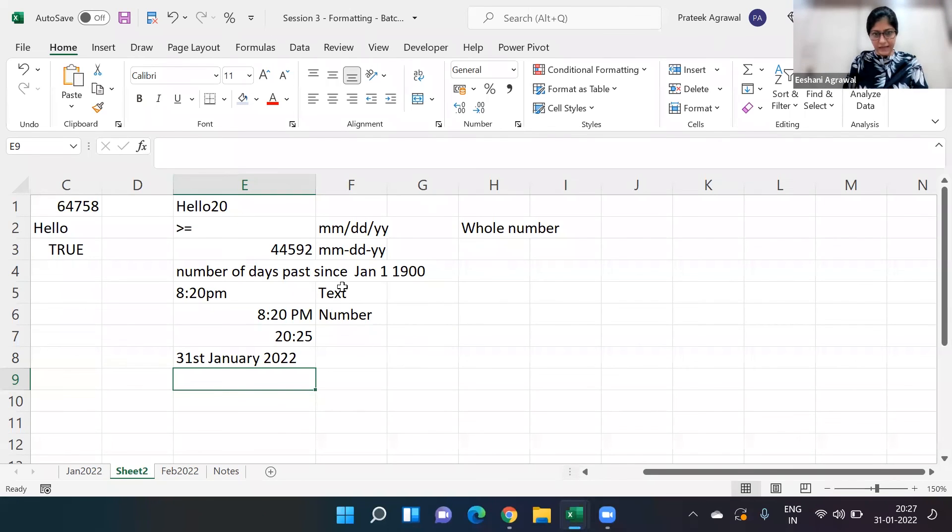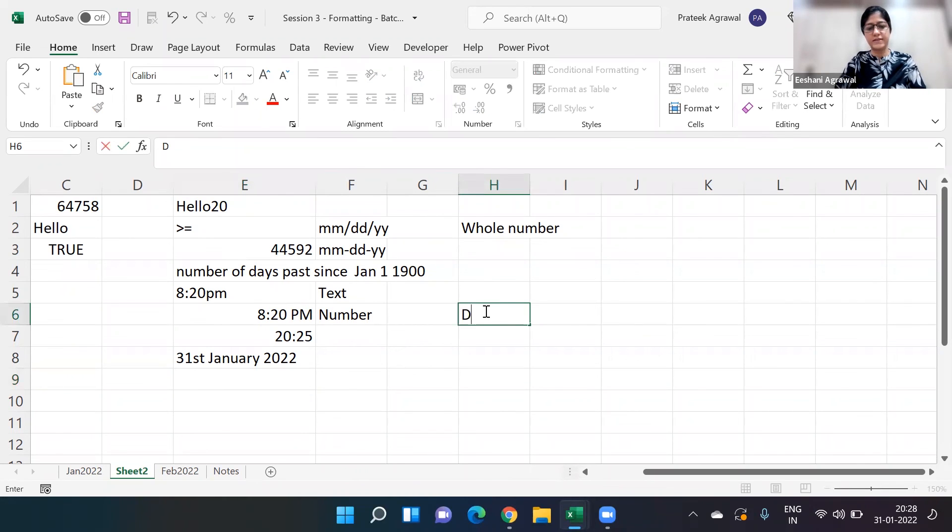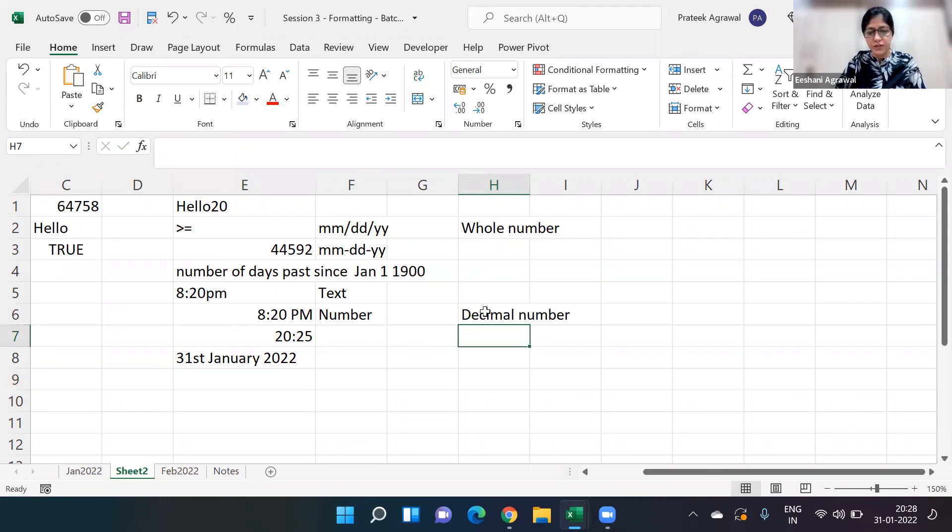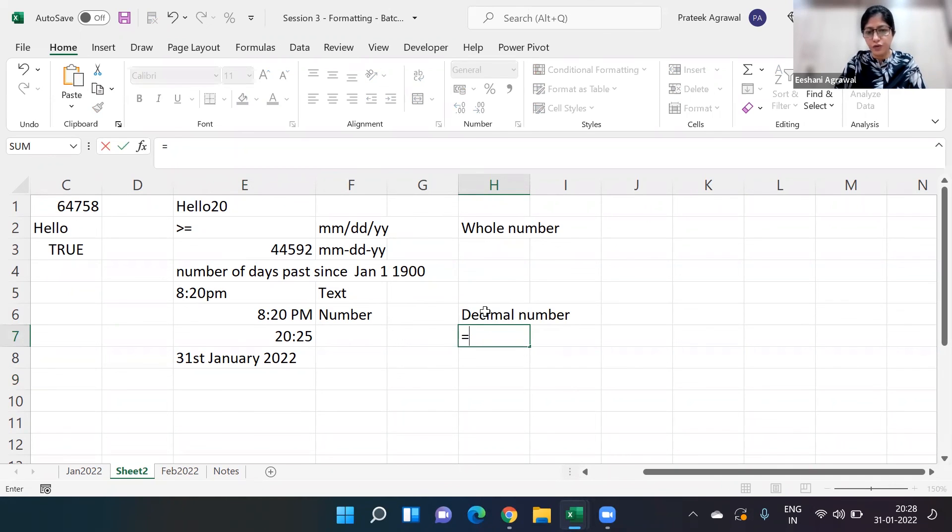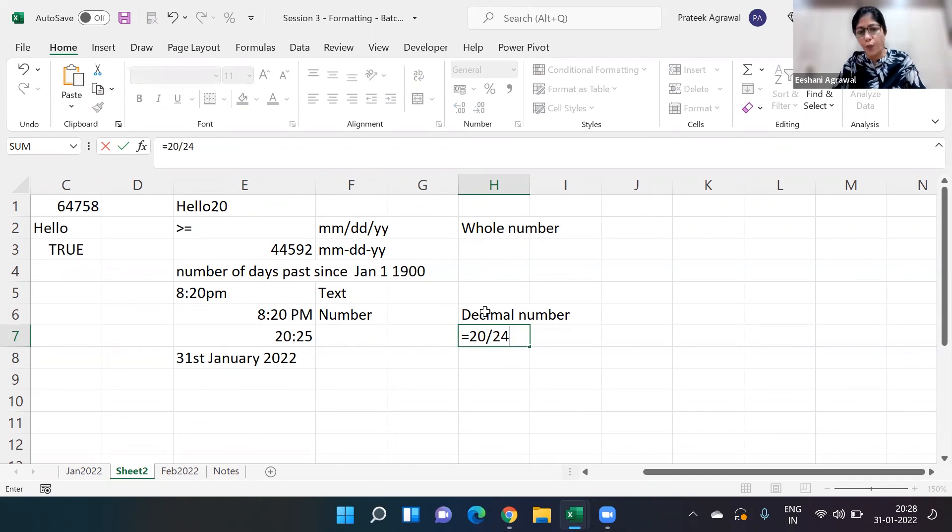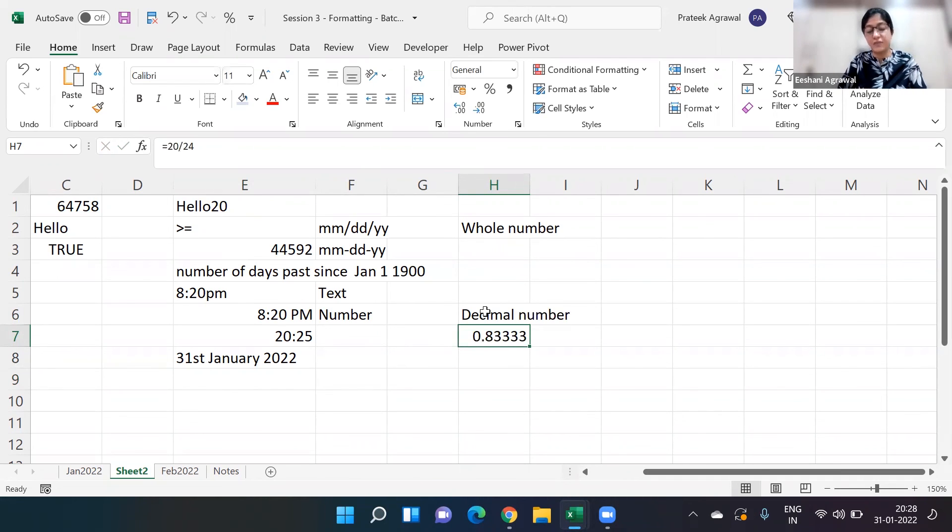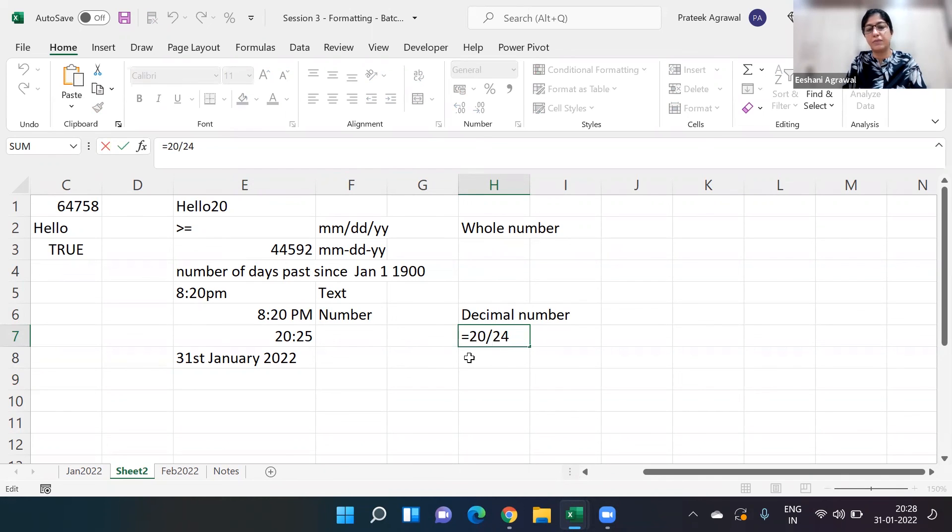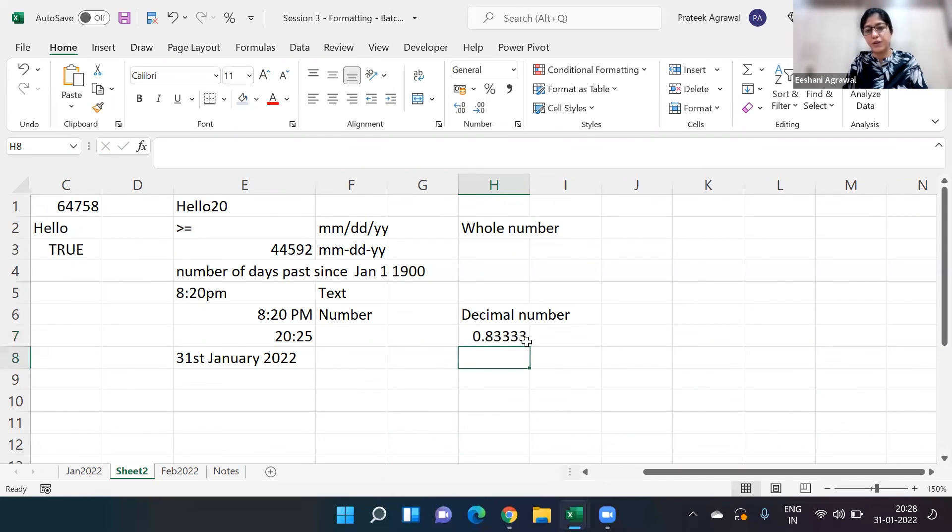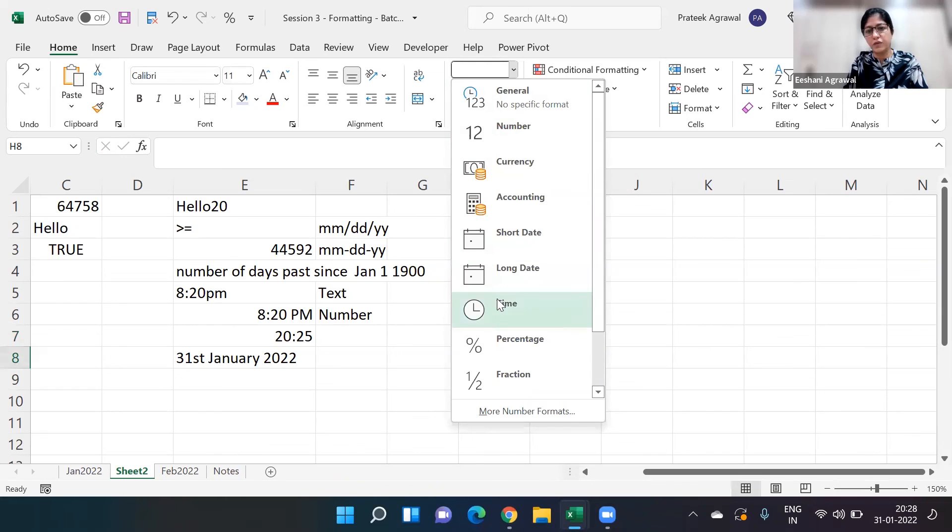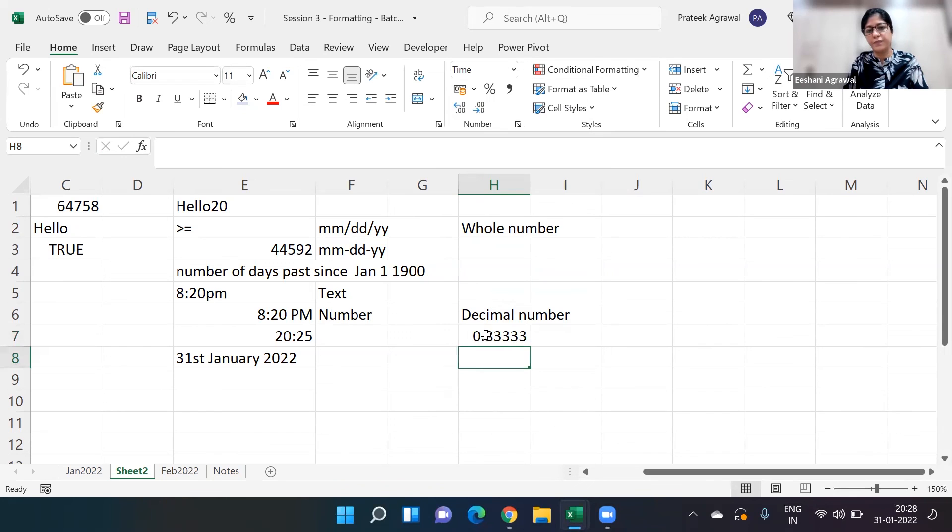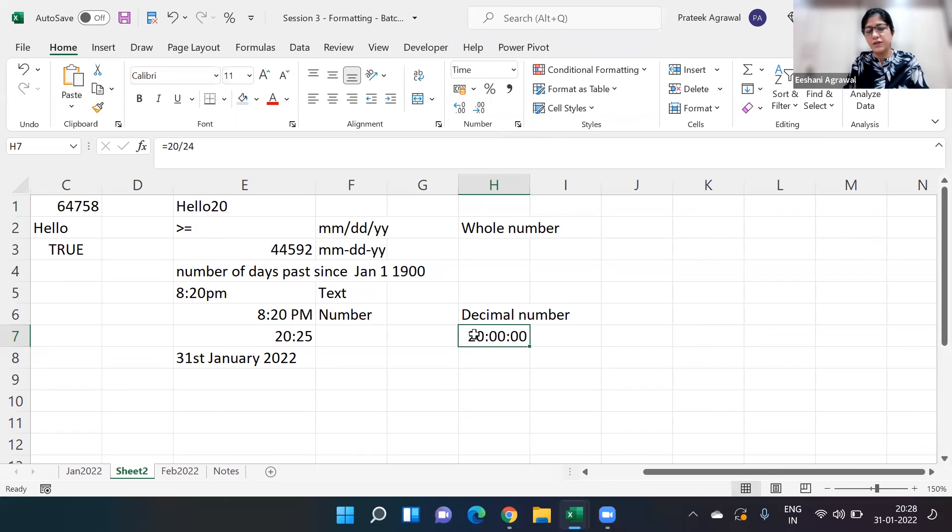Just like I said, dates are stored as a whole number. Time is actually stored as a decimal number. How is it stored? For example, if I wanted to say 8 PM, what is 8 PM on a 24-hour clock? That becomes 20 by 24, so that becomes 0.833. That's why I said it is taken as a decimal number. So 20 divided by 24 becomes 0.833, and if I go back and say okay convert it into time, then it becomes 8 PM.